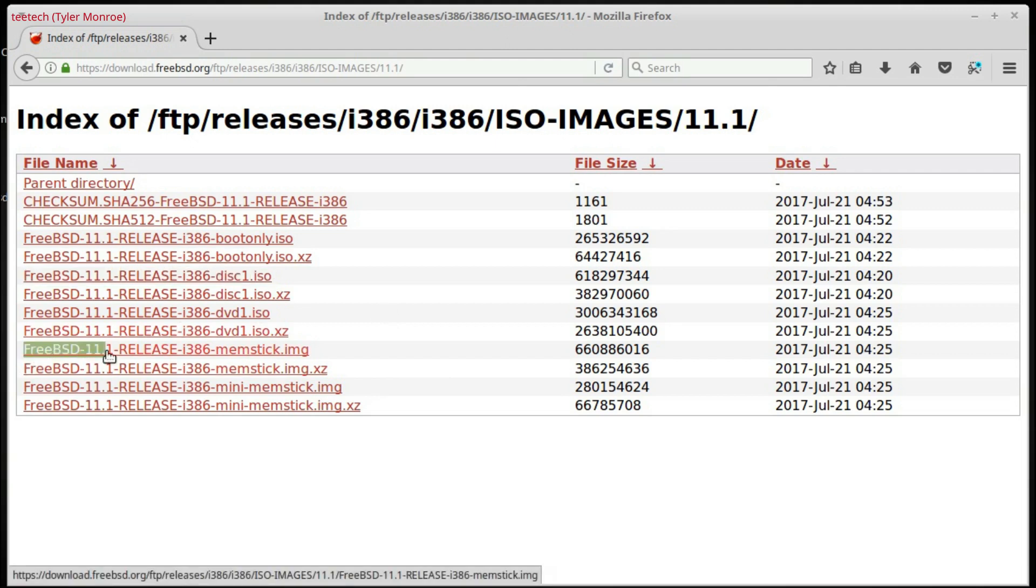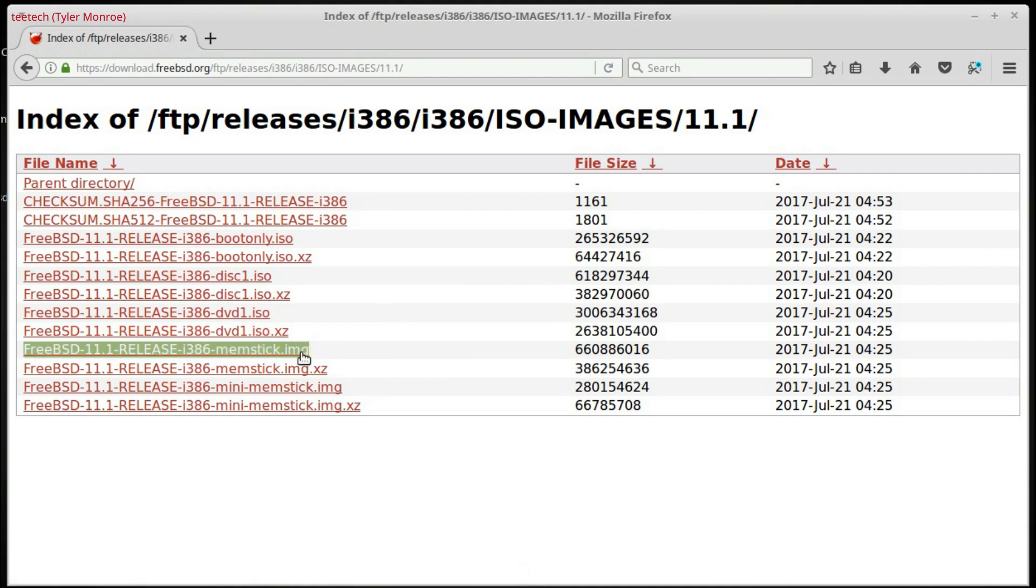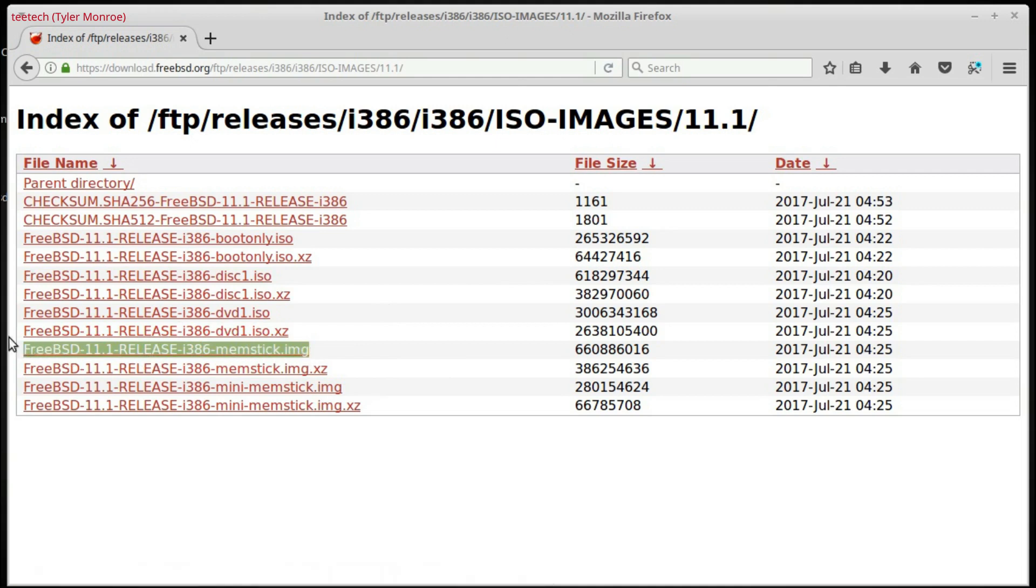the FreeBSD 11.1 release memstick.img is meant to be downloaded and wrote to a USB stick, where then you'd boot your computer off of that stick, and then install from there.